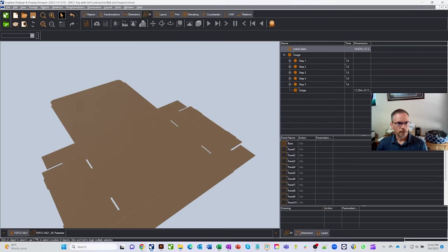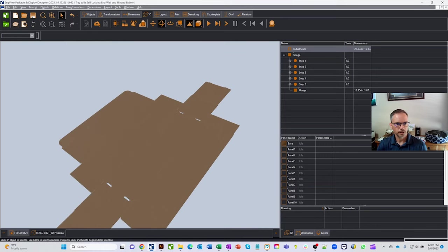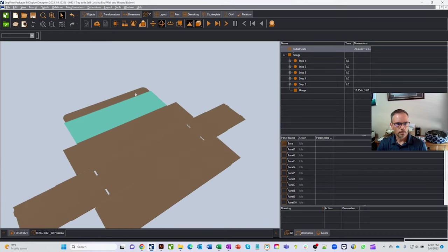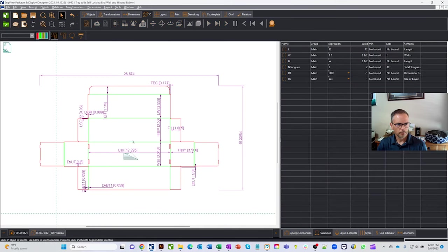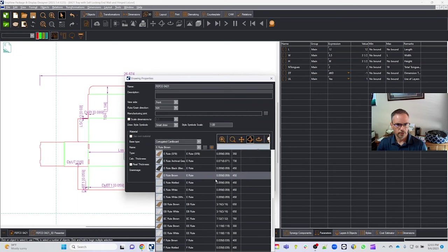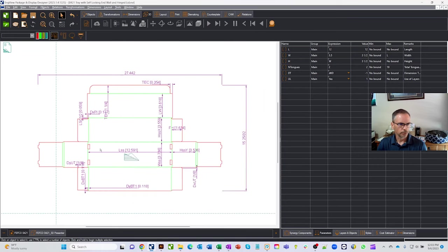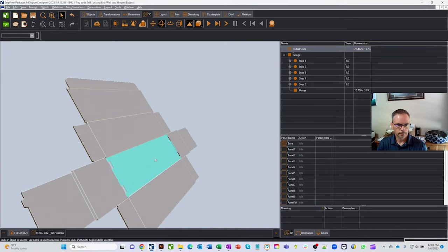Going back to the 3D view, it still looks the same because you need to hit the Refresh button to update the model. After refreshing, we get our new box dimensions. To change the material, right-click and go to Properties. Currently it's corrugated cardboard, E flute, with about 60-thousandths material thickness. The library includes many materials, and you can add more. Let's switch to B flute white — the box joints and geometry automatically grow because it's parametric.